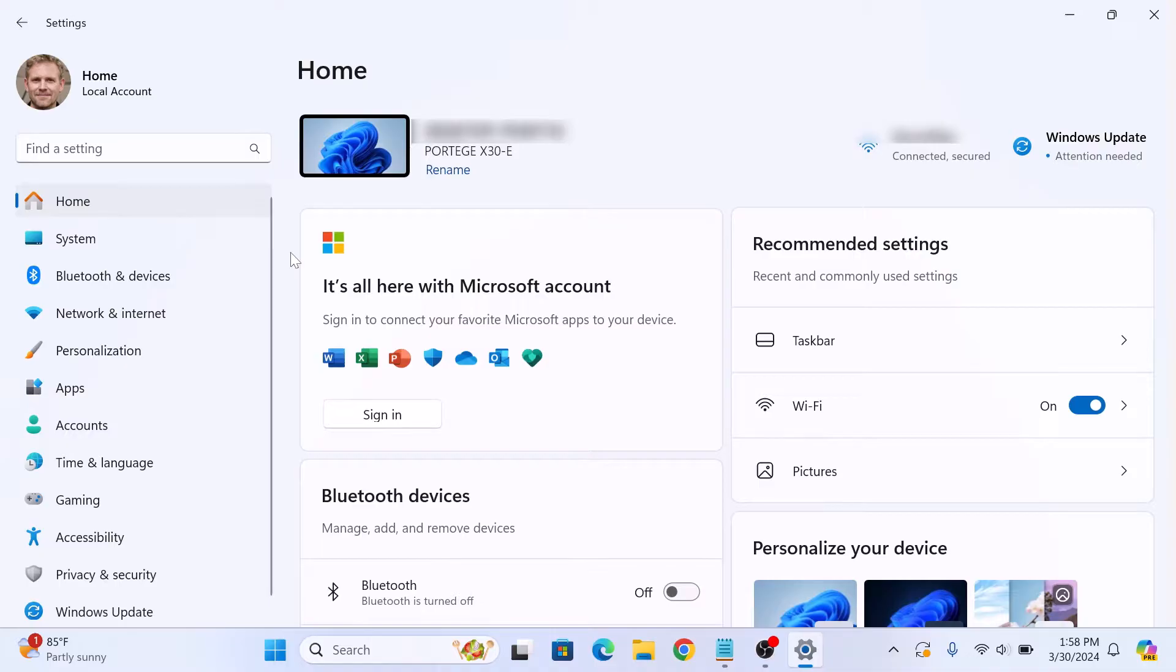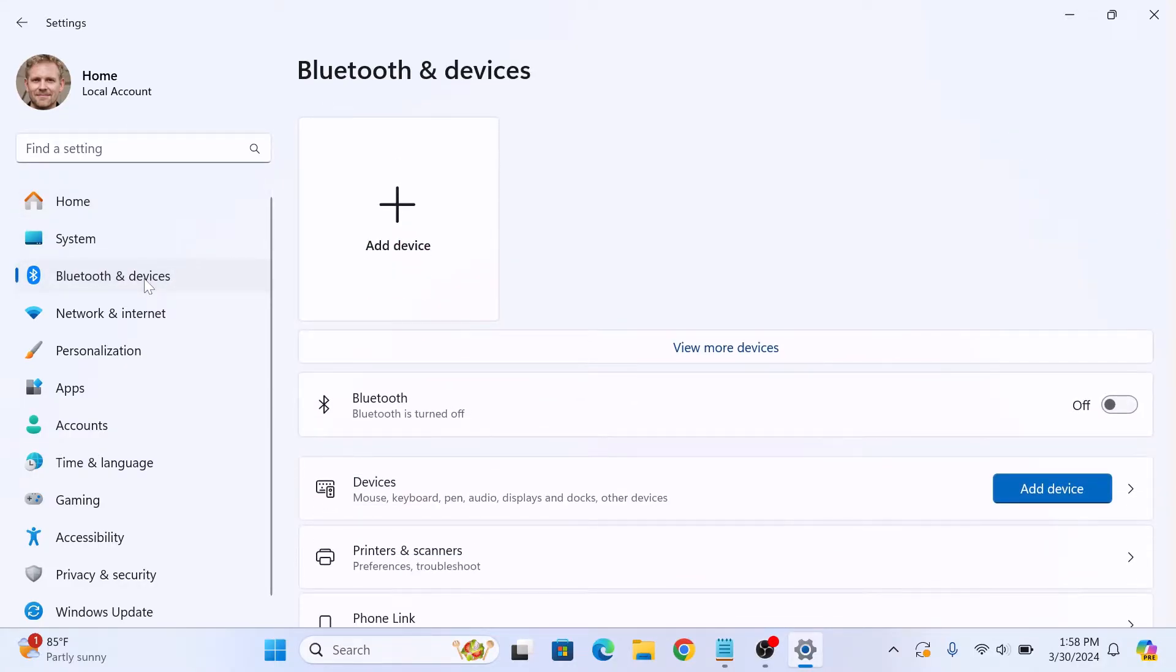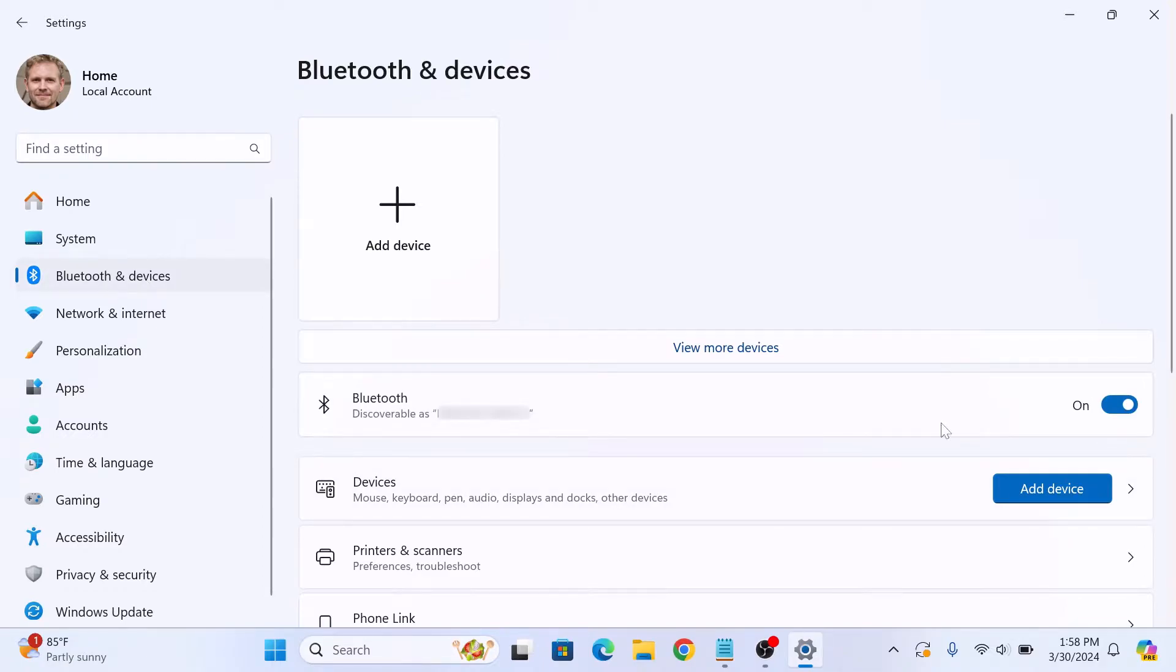Now click on Bluetooth and devices in the left sidebar. Make sure Bluetooth is enabled. If it's not, then toggle the switch to on position. Bluetooth is now on.